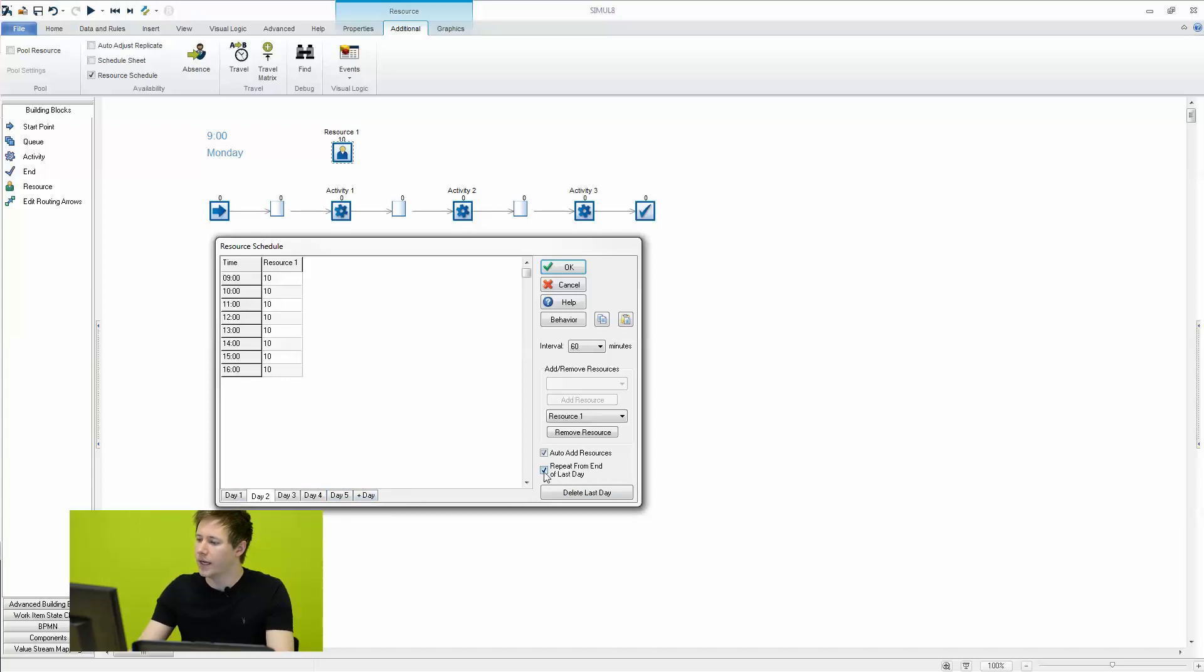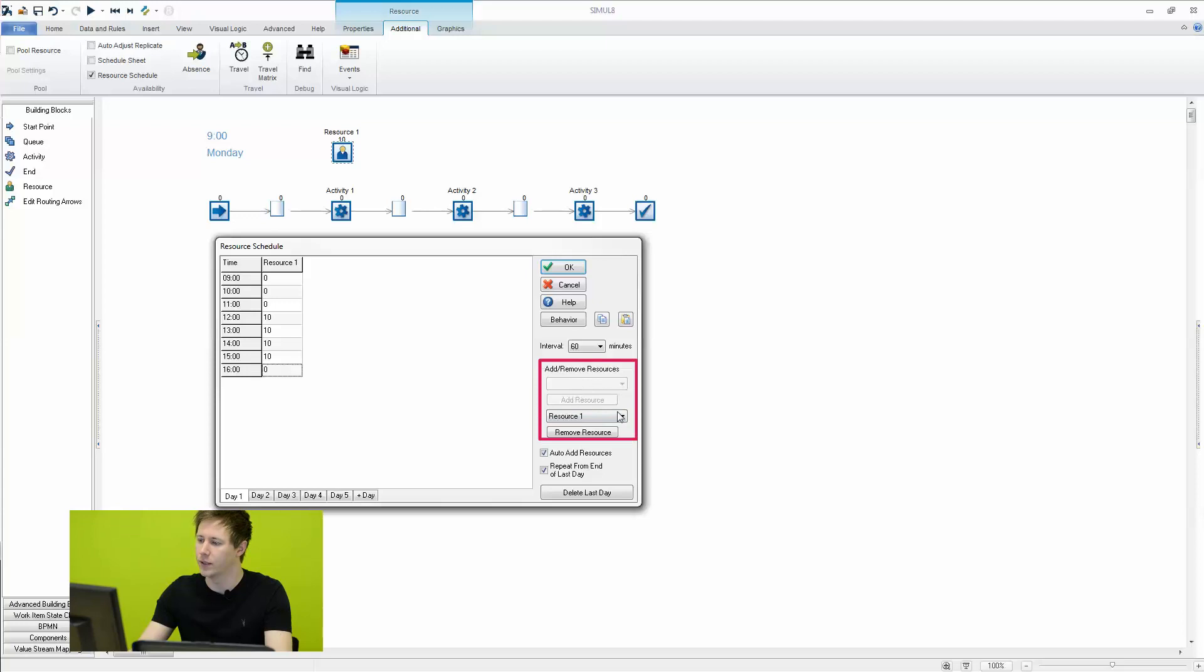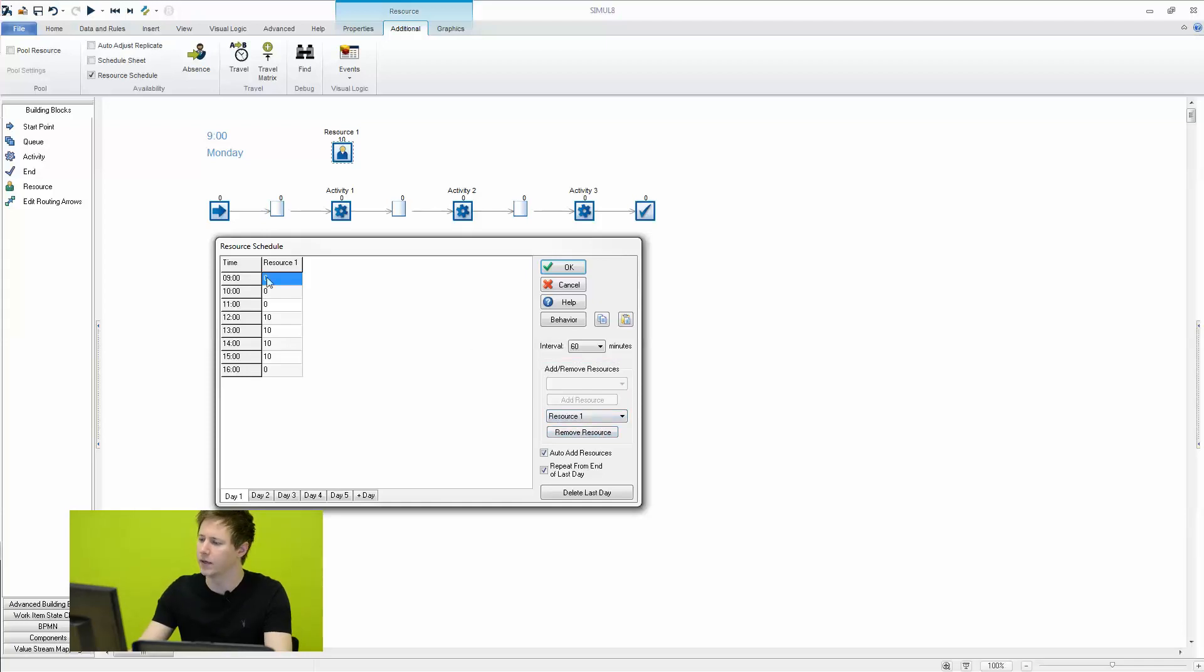So again, that's really it. If we did have more resources in the simulation, we could add them from this dropdown. Of course, we can choose to remove resources using the secondary dropdown, but what we're going to do here is just quickly save these settings and look at the impact on the simulation.